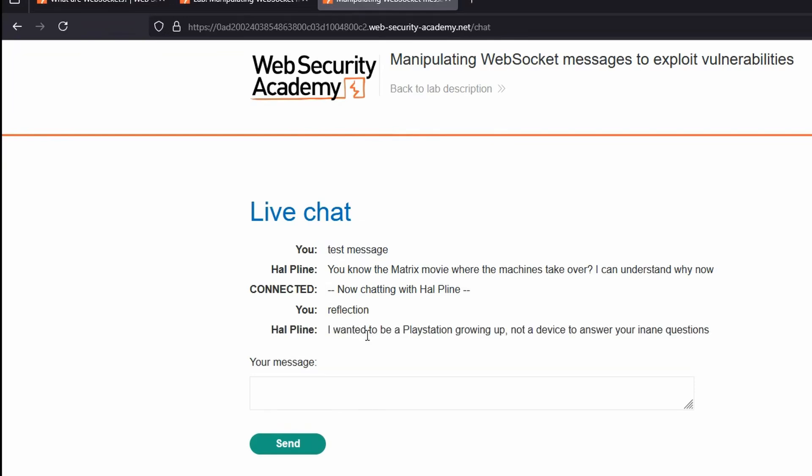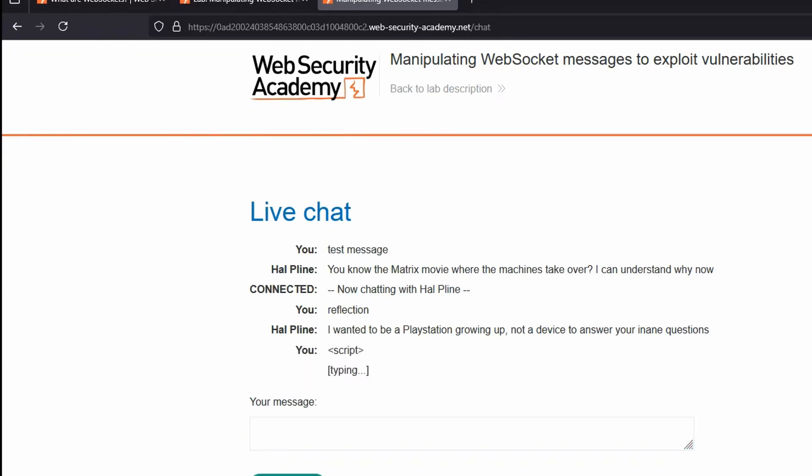So if I send the message reflection, we can see our message reflected to the page. So user-supplied input is eventually displayed as output on the page. So the logical question is, what happens if we try and input script tags, for example, and run a JavaScript alert function? Let's just try script and see what happens. Send this to the page. And we can see it's reflected back to us. It's not included as part of the DOM.